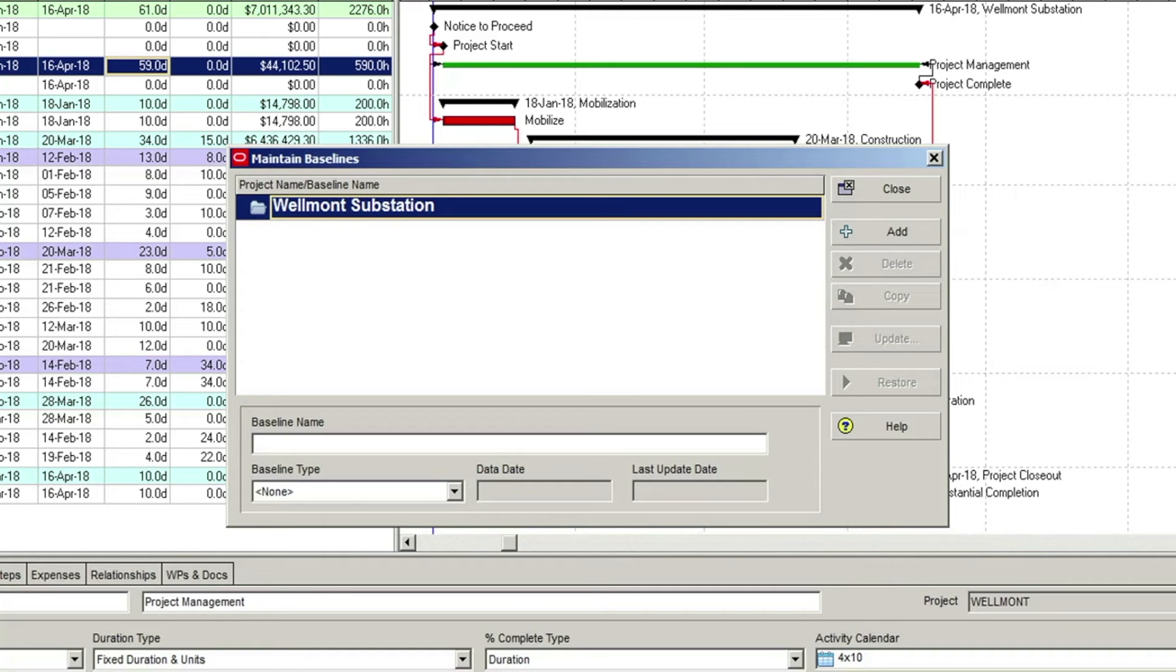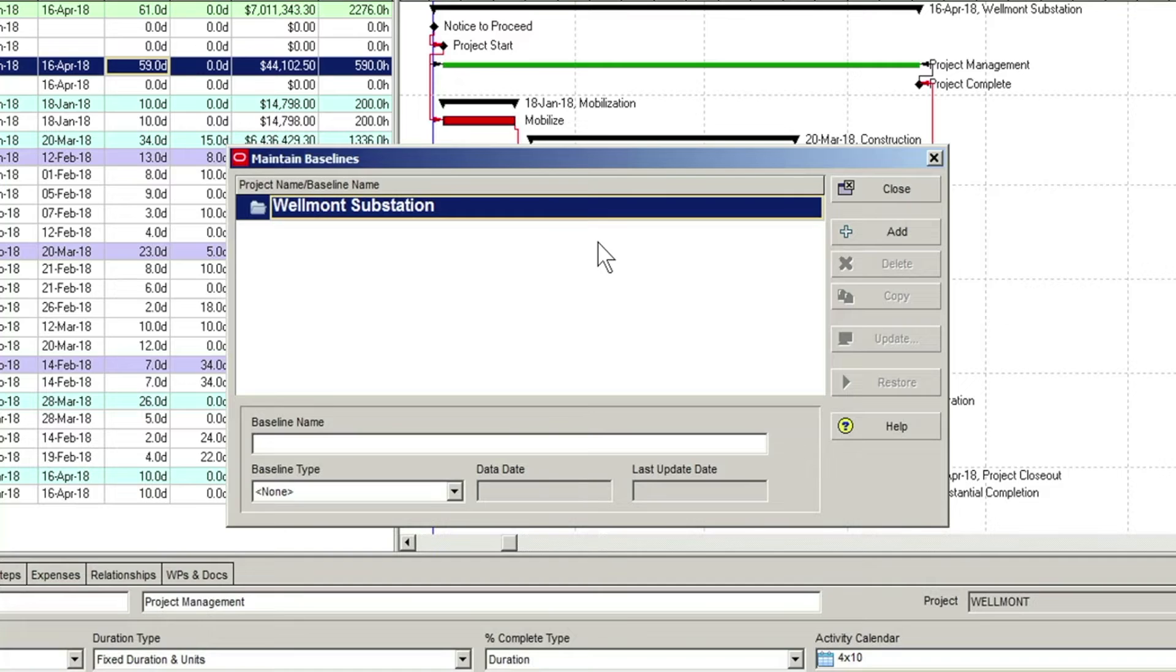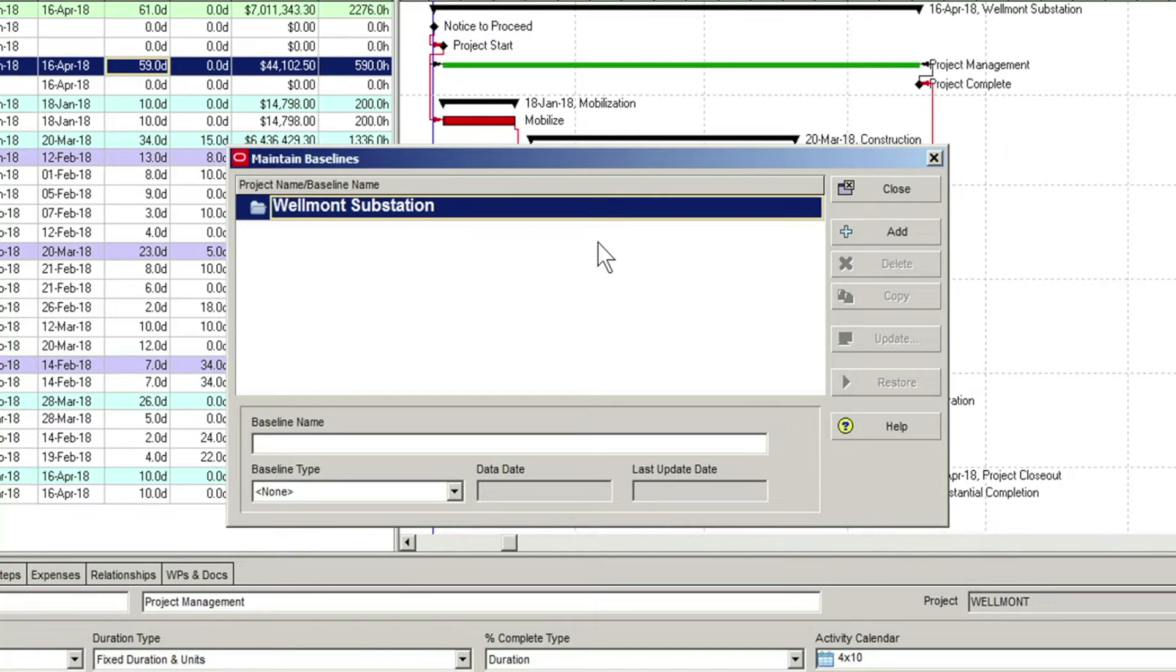In here, you will see a list of any open projects. In this case, we have just the one Wellmont substation project open, and thus is already highlighted. To create the baseline, the Add button is clicked.